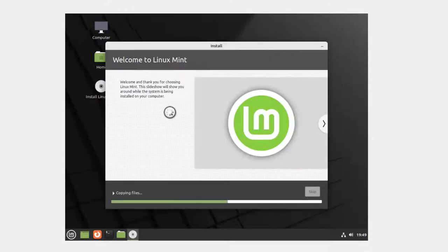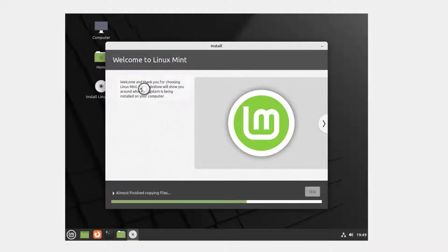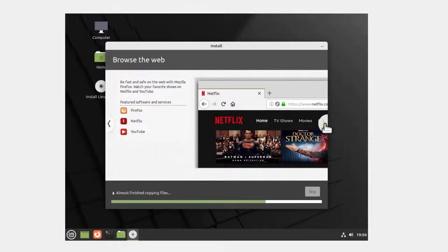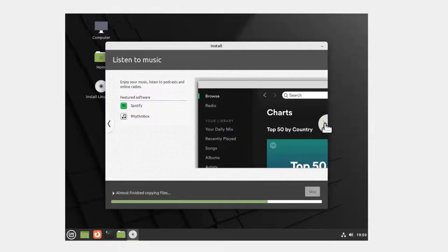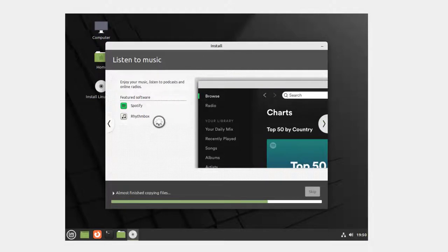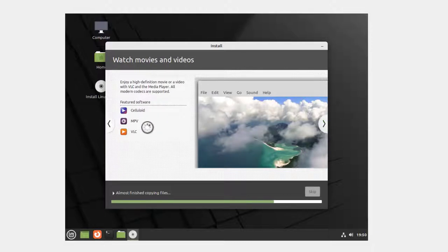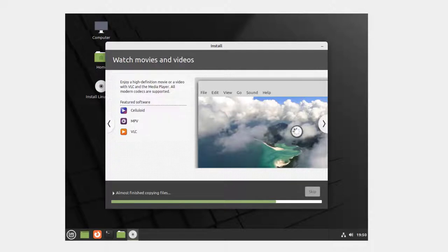The install happens. It says thank you for choosing Linux Mint. It talks about browsing the web - of course Firefox web browser. You can go through this if you want. Listen to music - Spotify, Rhythmbox. Watch movies and videos. The only one of these I've actually used is VLC. I haven't had to use the other ones, but you can try them out.